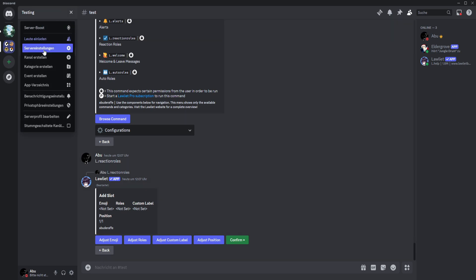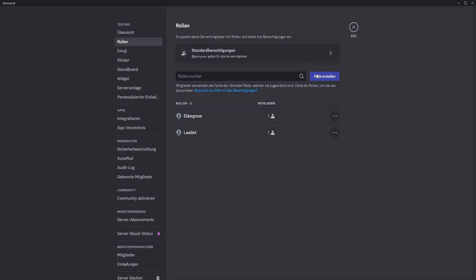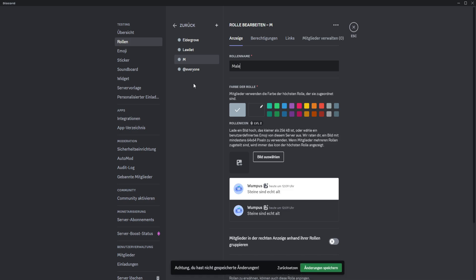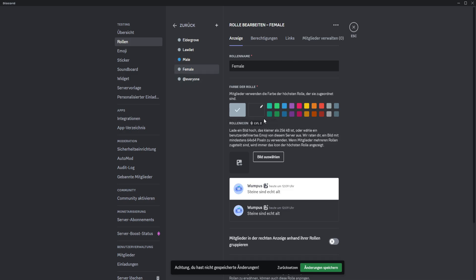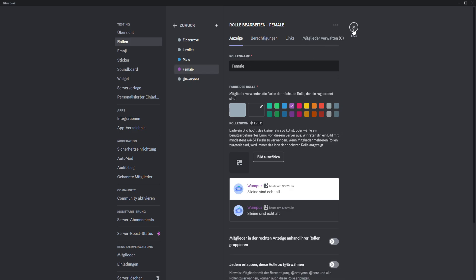Of course, you go to server configurations, then roles, and then you will add some roles. In my case, male and female. You can give them a color if you want, but it's not really necessary. So now we have these two roles.